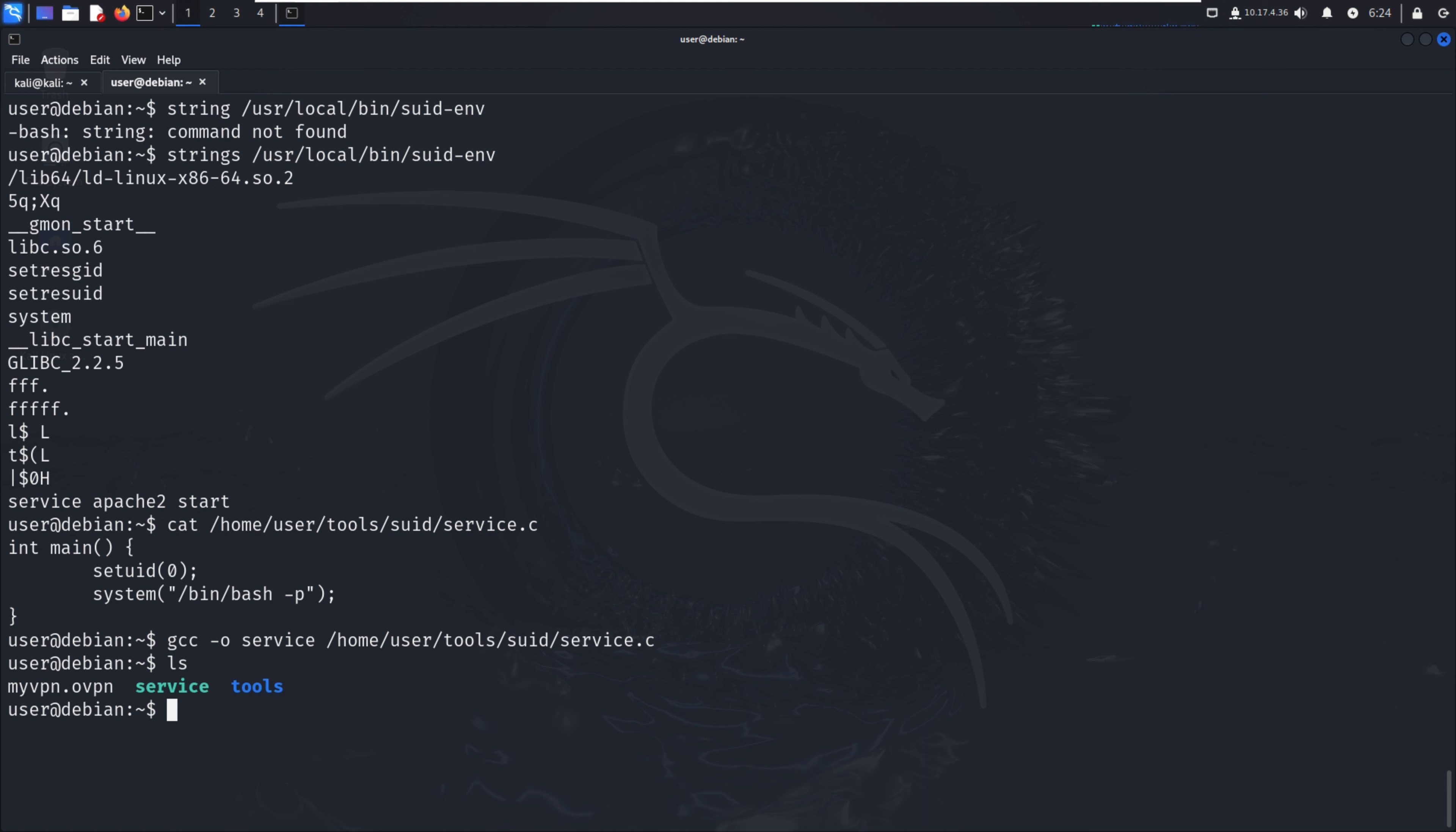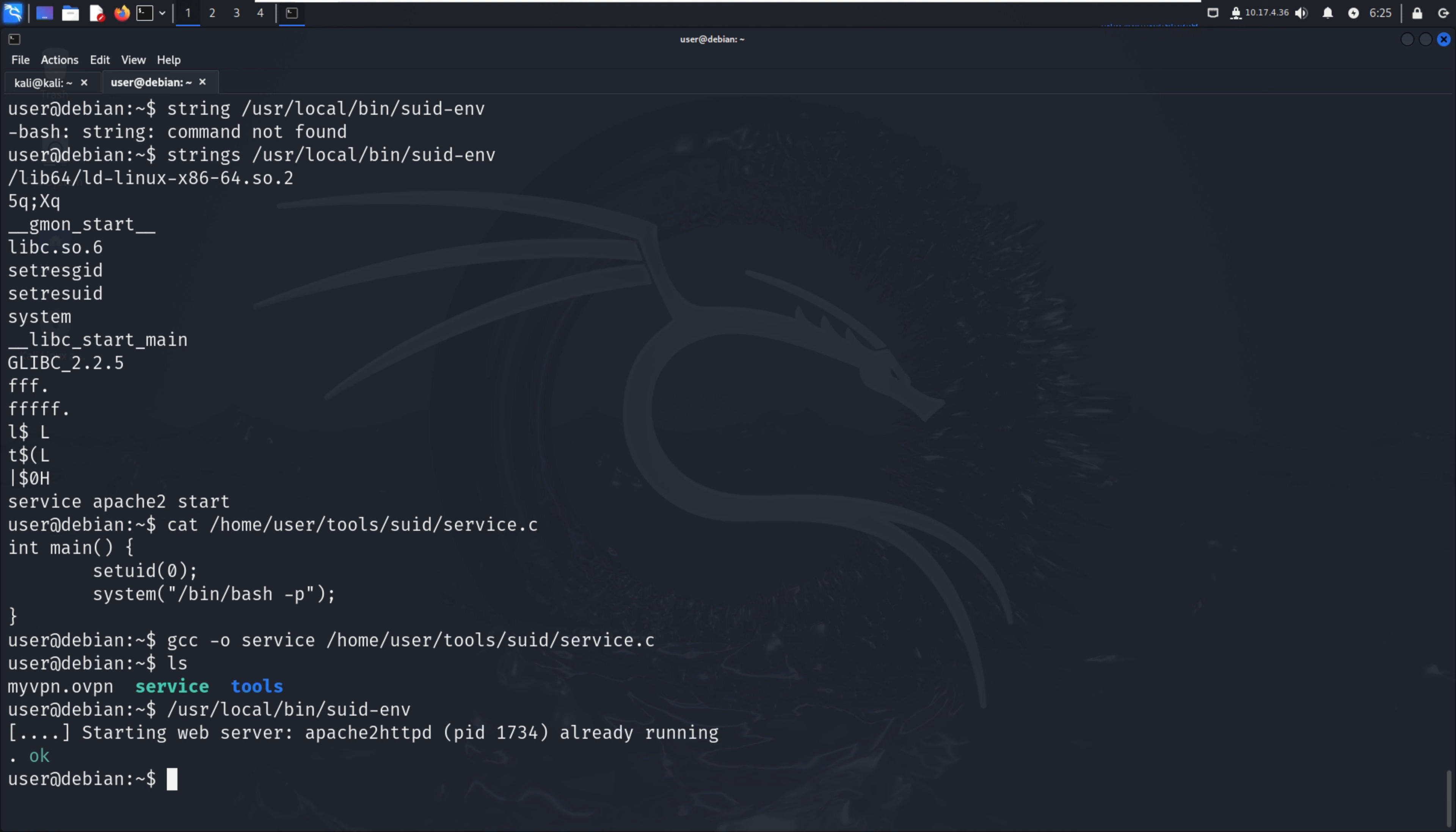We can run this in different ways, but first we'll run it directly: /usr/local/bin/suid-env. It's already running. For the path environment, we have to use PATH=.:$PATH.